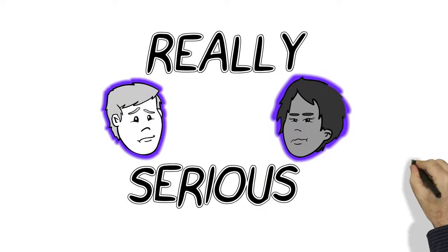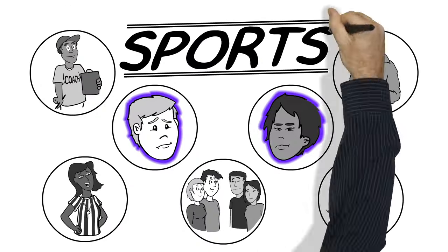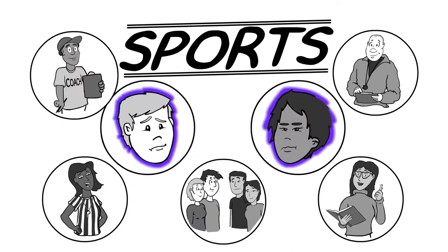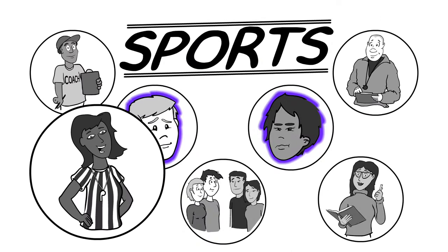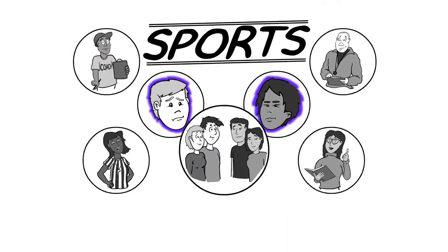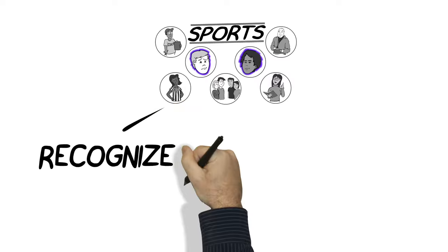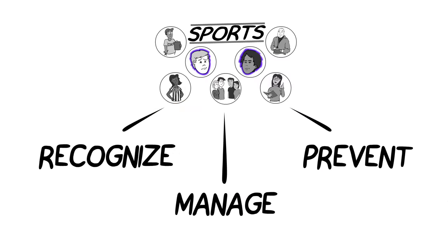Concussions are really serious, so everyone involved with sports—athletes, coaches, team trainers, officials, teachers, and families—needs to learn how to recognize, manage, and even prevent them.